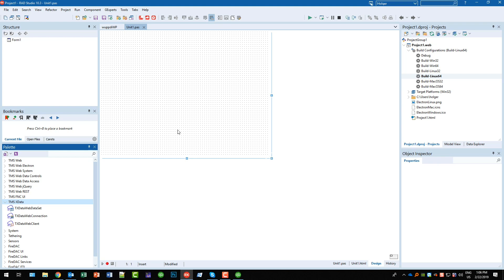Basically what this means is the new version will bring TMS Web with the ability to prepare or package your applications as an Electron application which makes them a desktop application on the target platform.